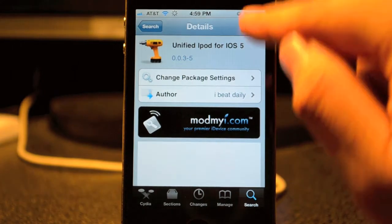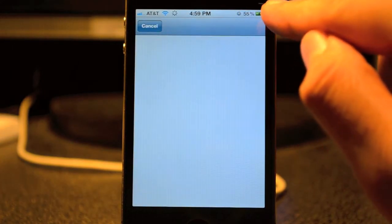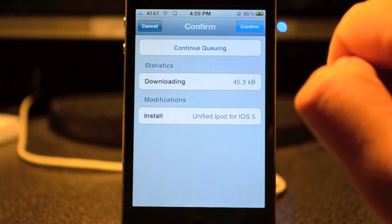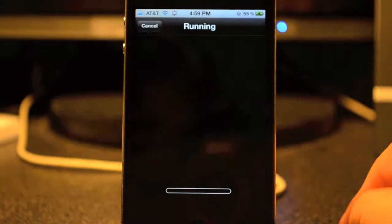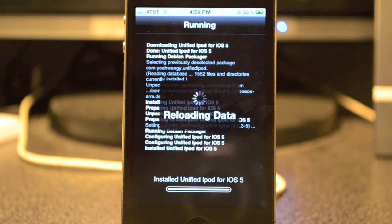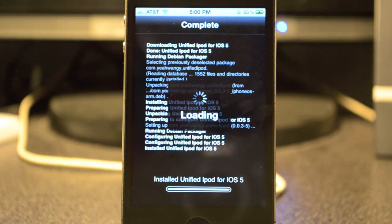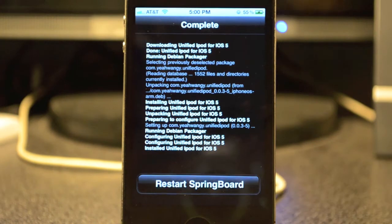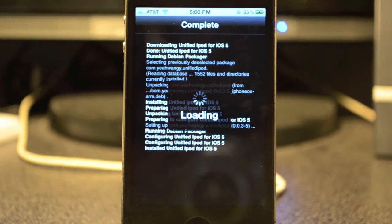Then simply hit Install, click Confirm on the top right, and you'll see all the install output like you always do. Once it finishes, it will ask to restart the springboard — go ahead and hit that.